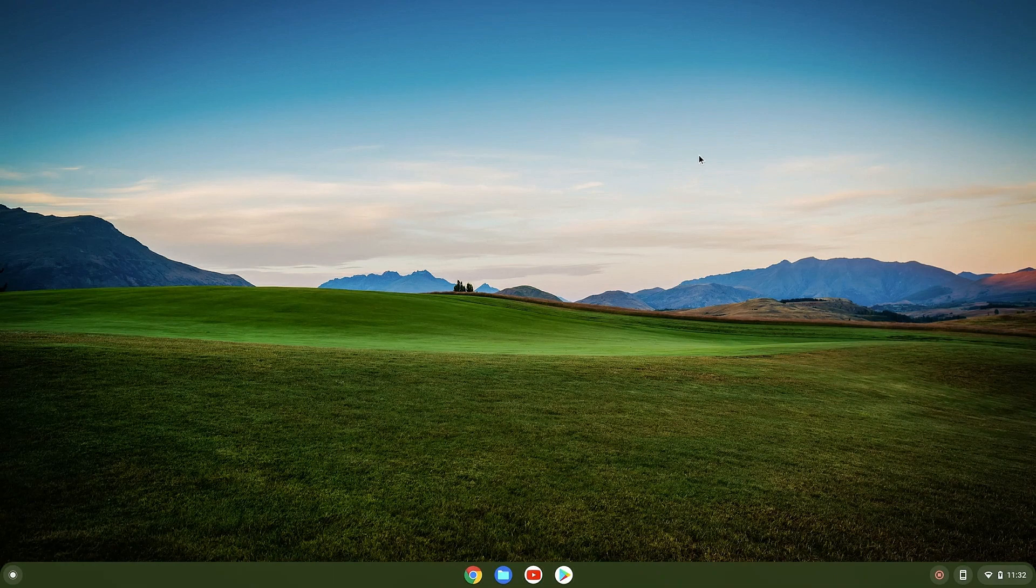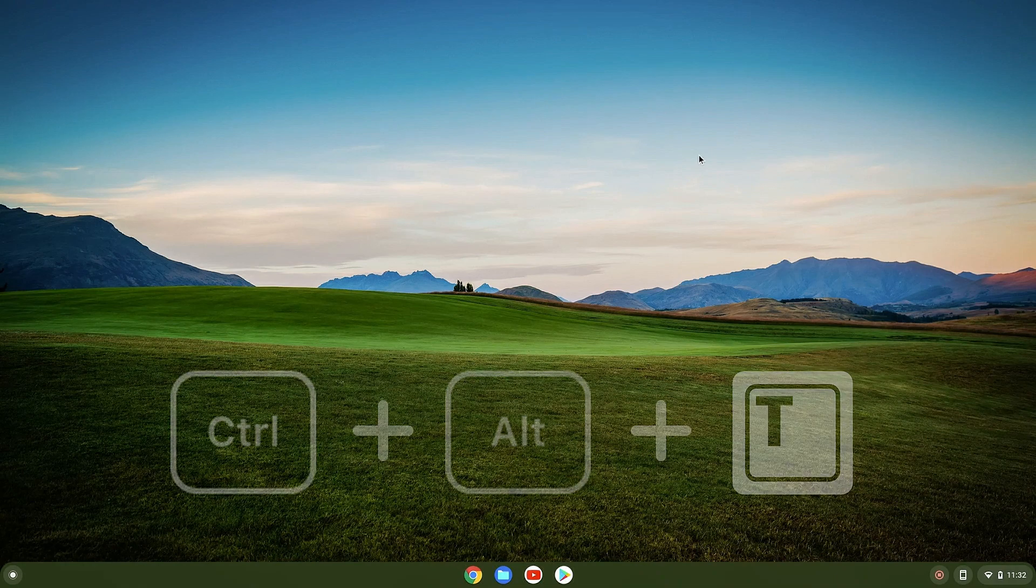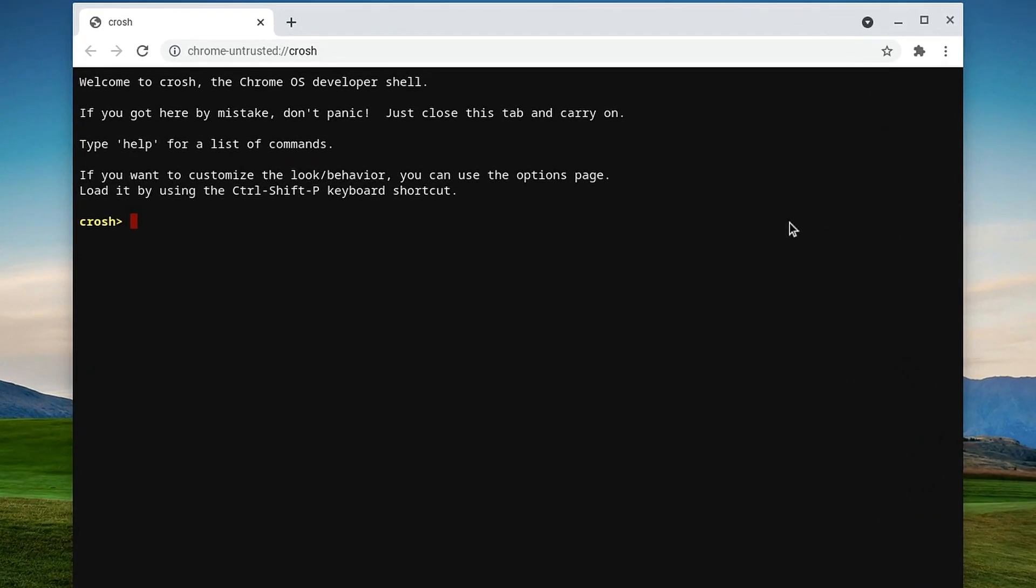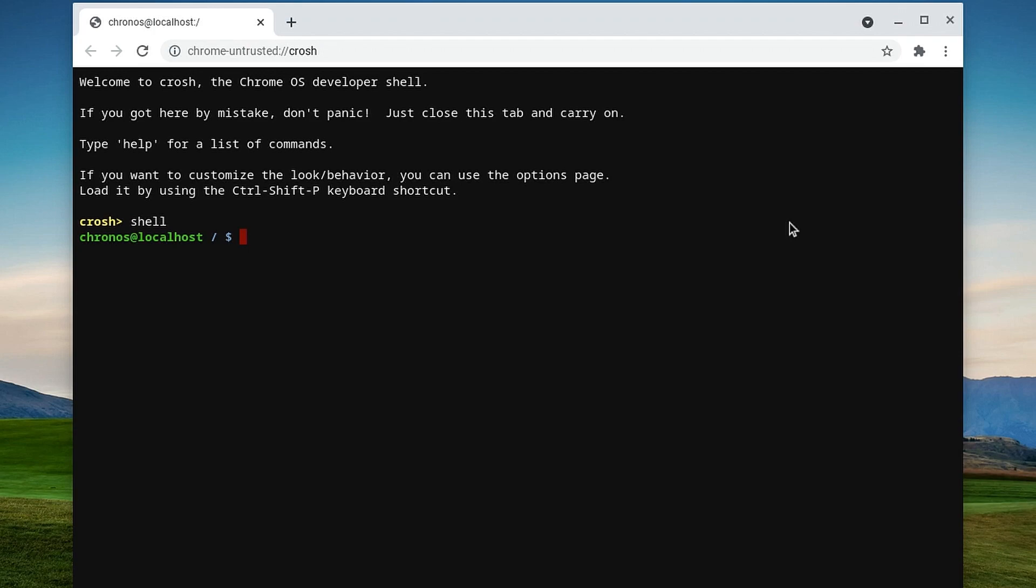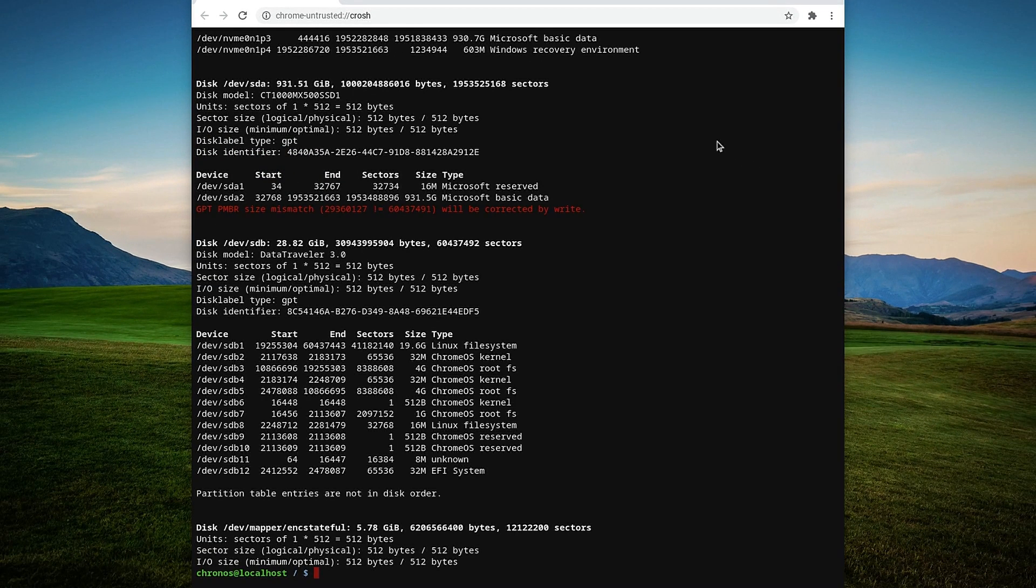Now that the setup is complete, you can go on with the installation. To do that, press Control Alt and T. Now type in shell. Next you need to list all the drives from your PC. For this you need to type sudo fdisk space dash L.